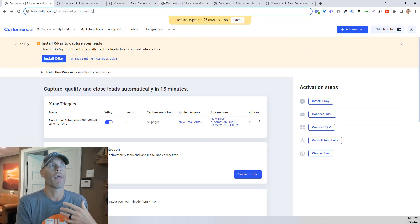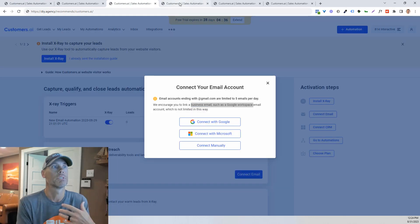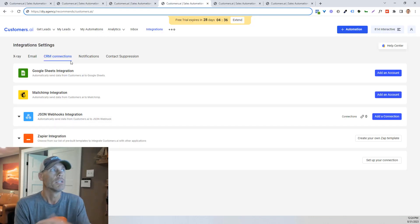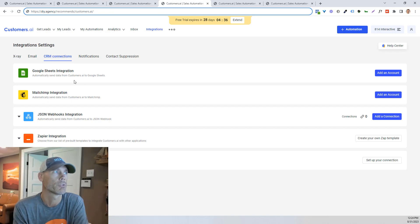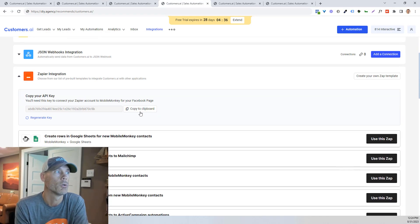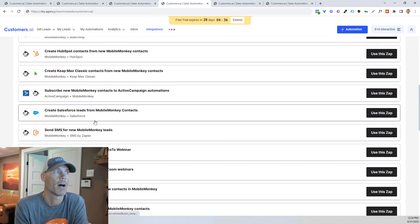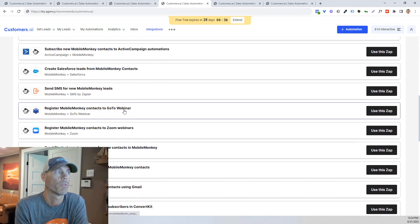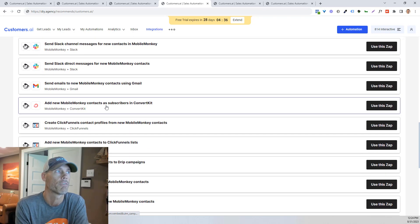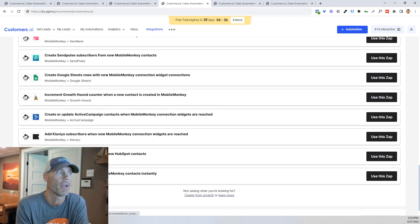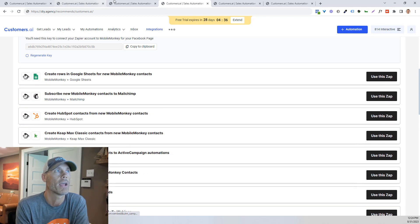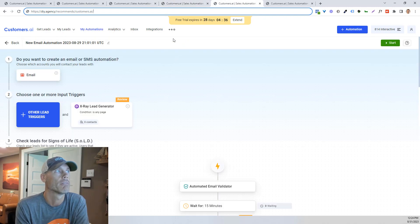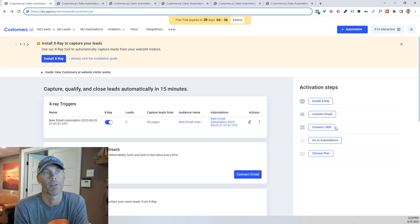And then once you're done that, you can connect to a CRM. So CRMs are going to be real simple. You'll have Google Sheets, MailChimp, Zapier can do a lot of cool things. So there's more than just a few different things that you can work with there. So what you'll want to do is integrate there. And then once we're done that, we're going to go to our automation.